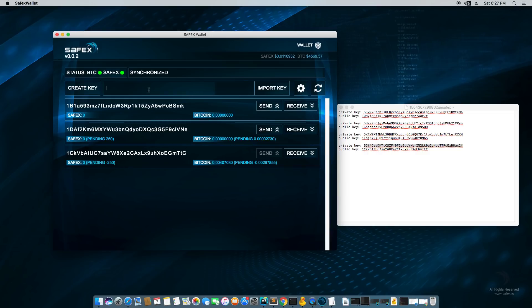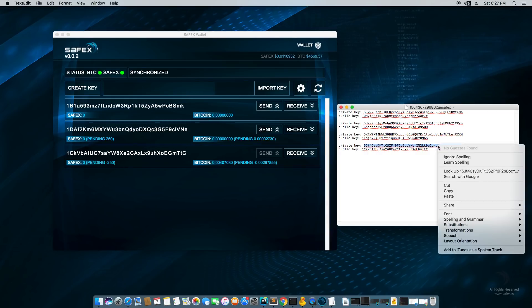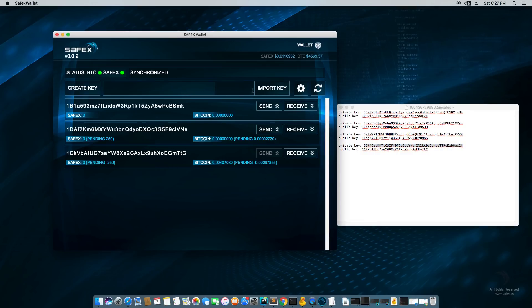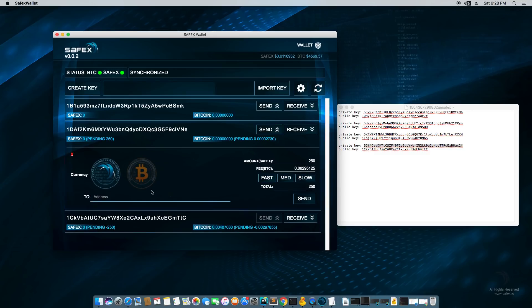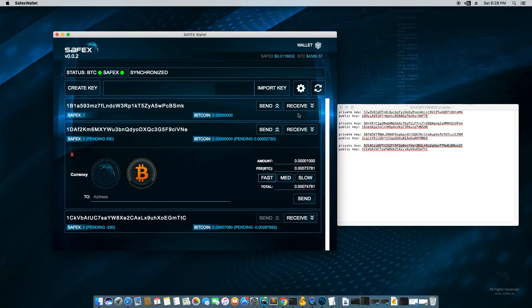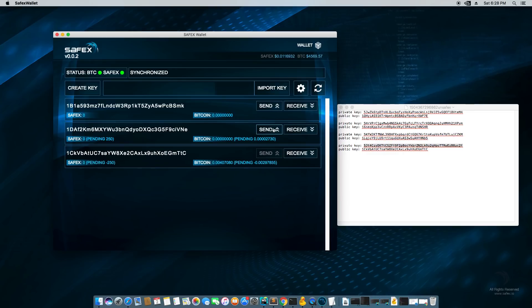Now, next thing. So we went over how to import a private key, basically copy the private key, paste it into the import key. And we went over how to send Safex coins. Bitcoin is literally the same procedure, except you use the Bitcoin, you hit the Bitcoin in your currency selection. Next thing that I want to do is now go over this import and exporting feature.